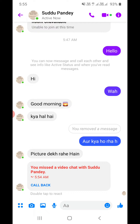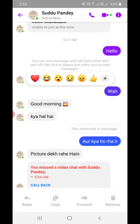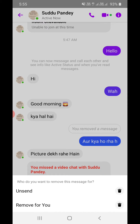Suppose I want to delete any one of these messages, either from the other person or from my side. You need to tap and hold on the message — just like this. Tap and hold and you will see these options coming up at the bottom. One of the options is 'Remove'.